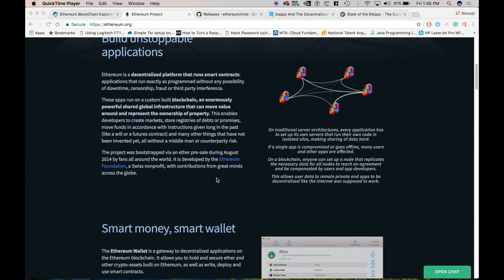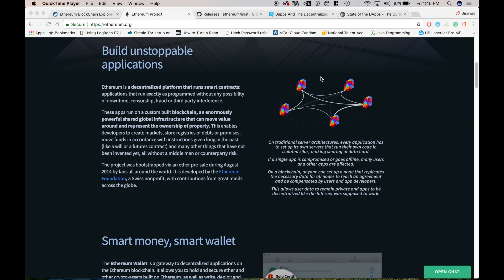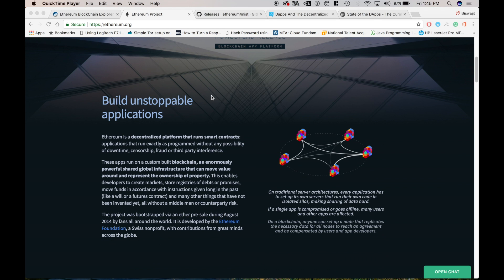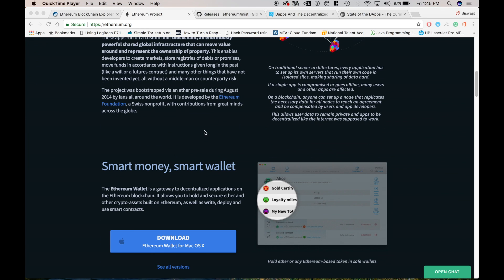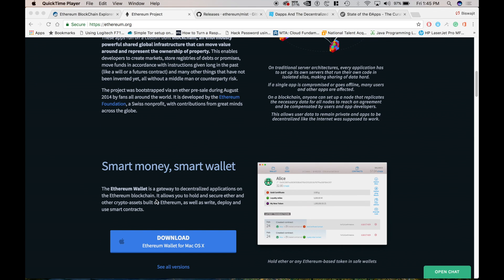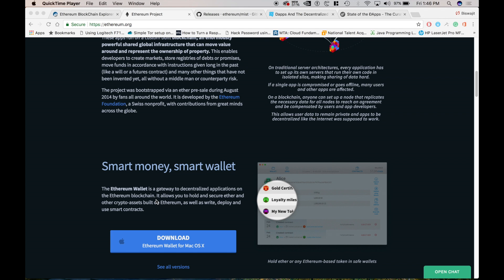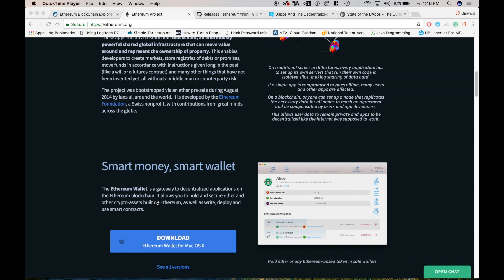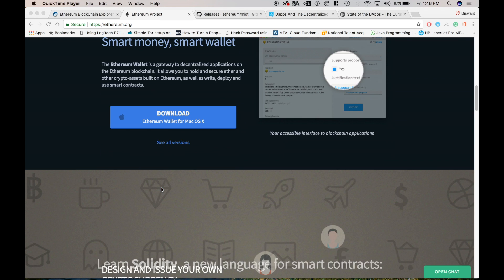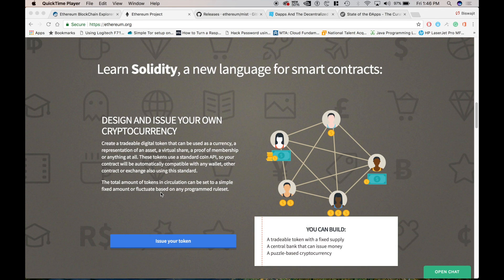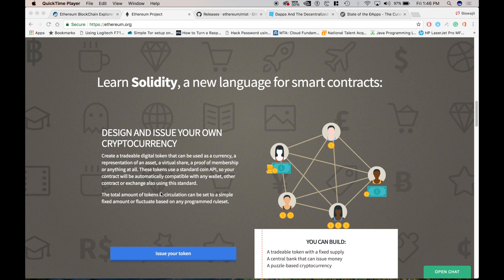So you might be wondering how do I build an application on this. So basically you need something like this Ethereum wallet. So what does this wallet do? It helps you to store your Ethereum coins and also to build some specific applications. In the start you just have to do basic smart contracts. You can write a small program for it.